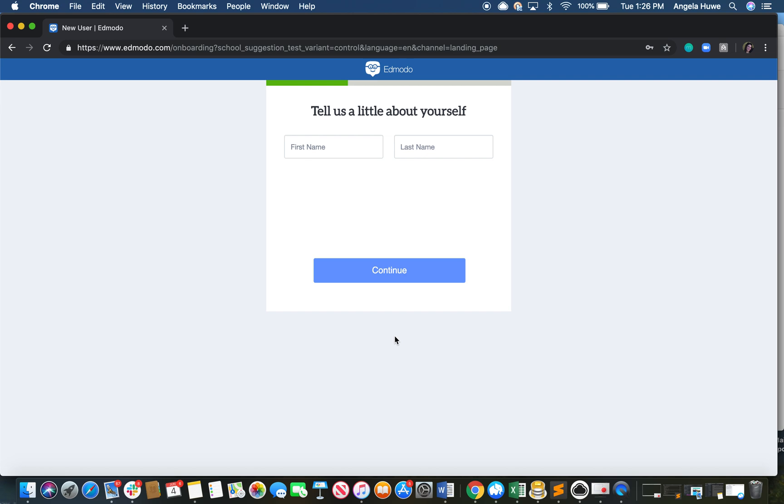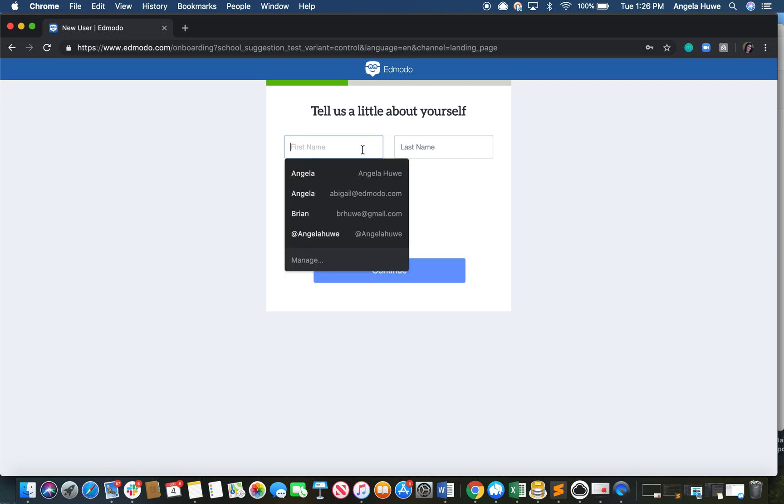Please note, if you are using single sign-on, just follow the prompts and eventually you'll be redirected to this page. Here, all you need to do is fill out your name.